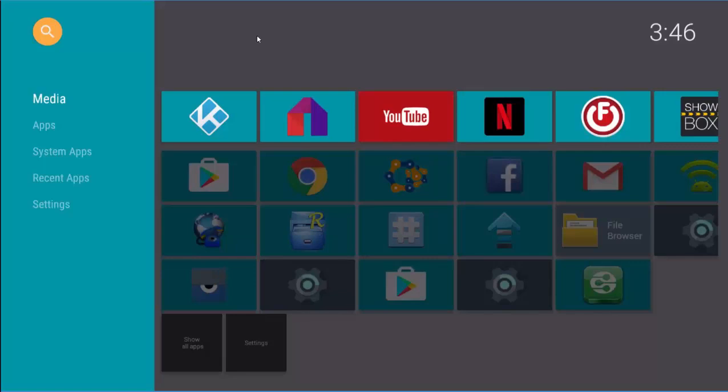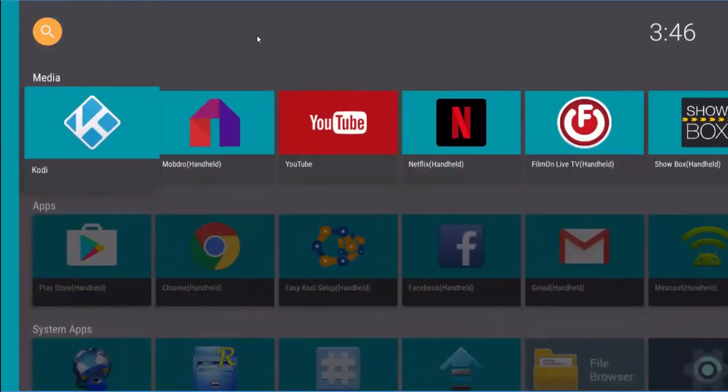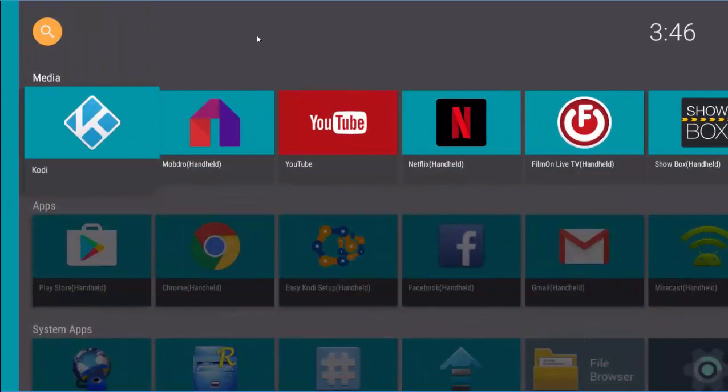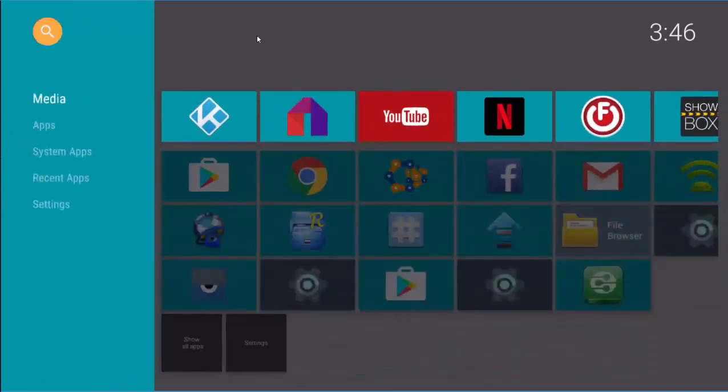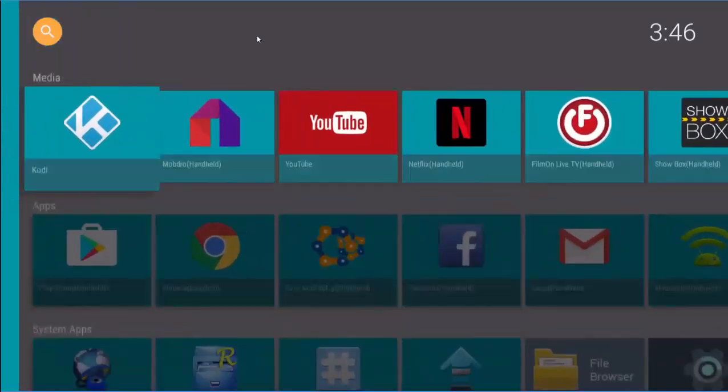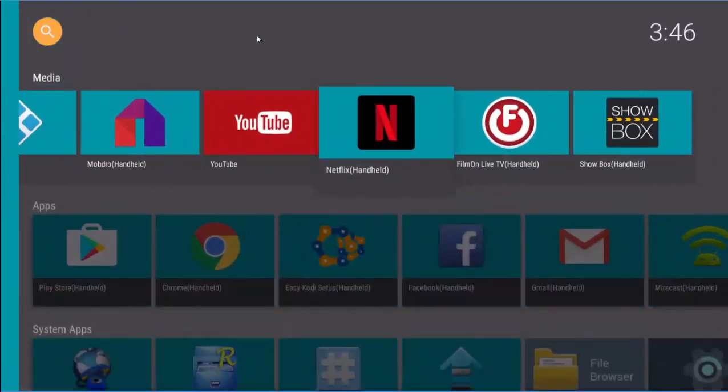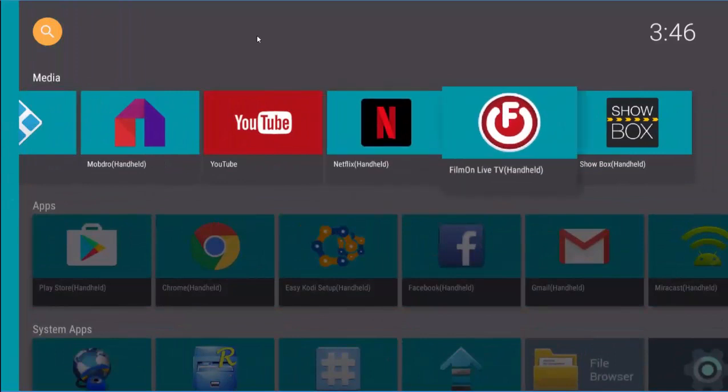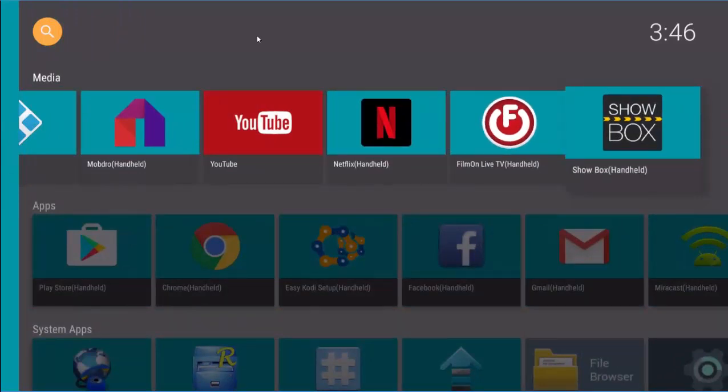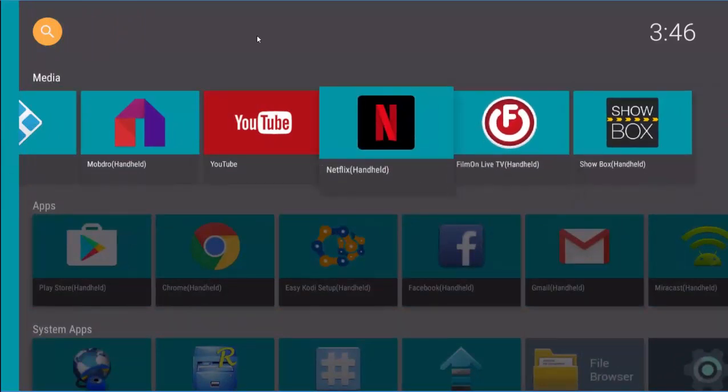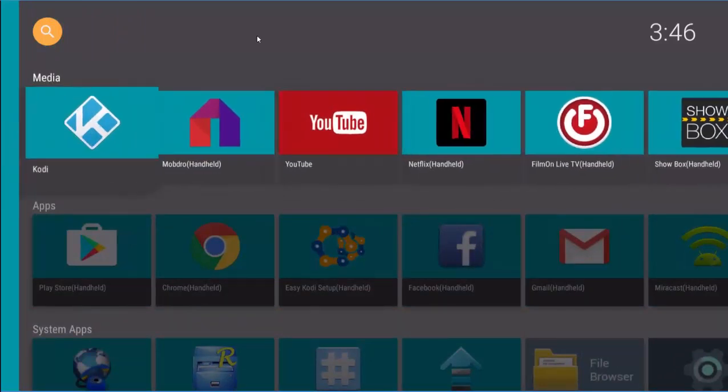Okay. So let me just show you some of the things in here. Now I've already gone and configured this already. All right. So moving over to the left, I added Kodi, YouTube, Netflix, FilmOn, Showbox. These are some of the things that come standard on a box.